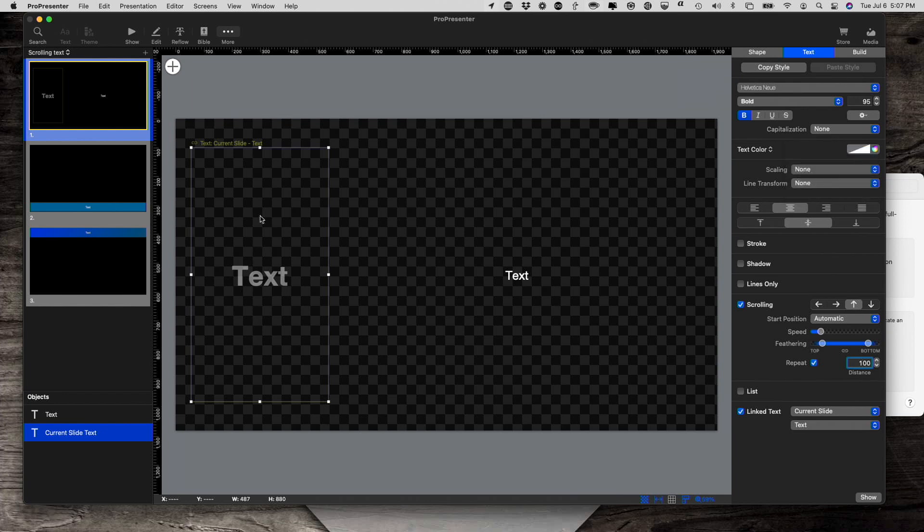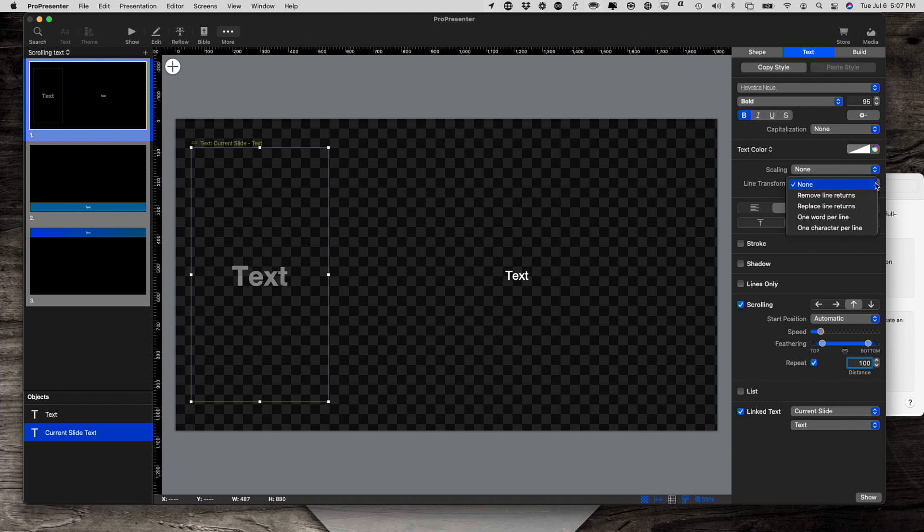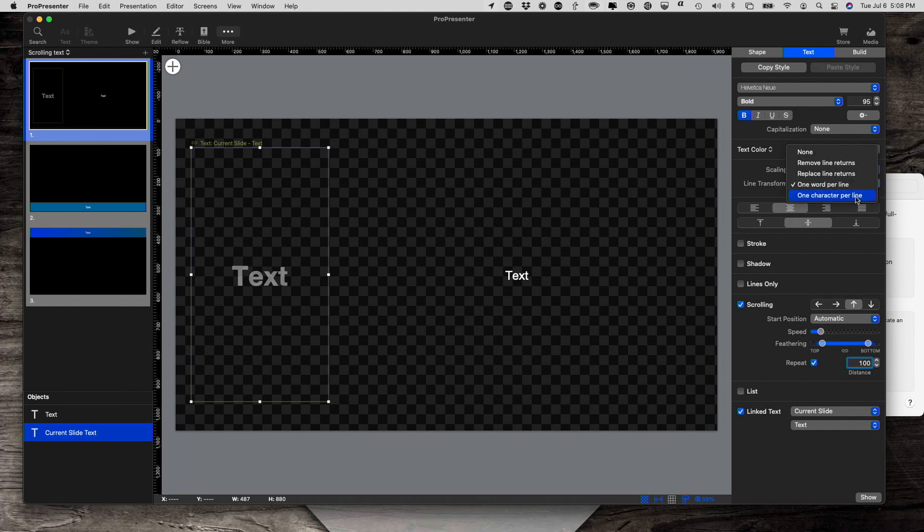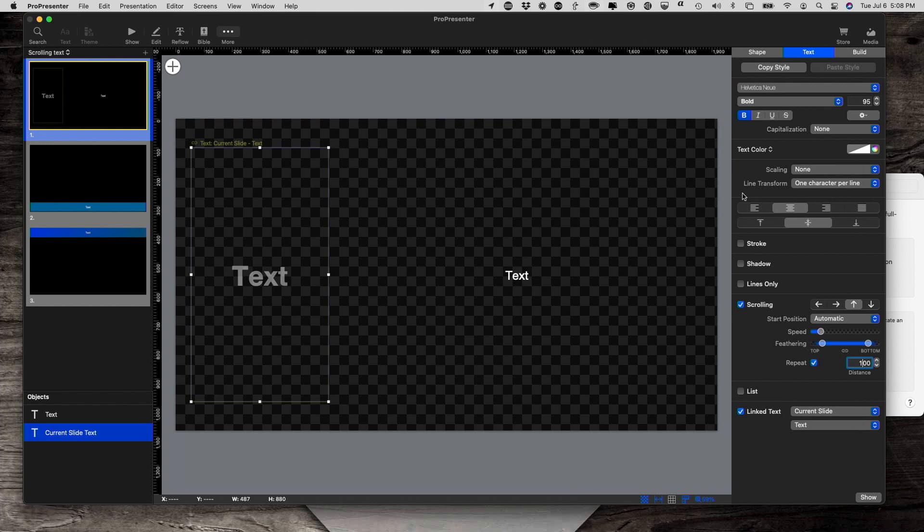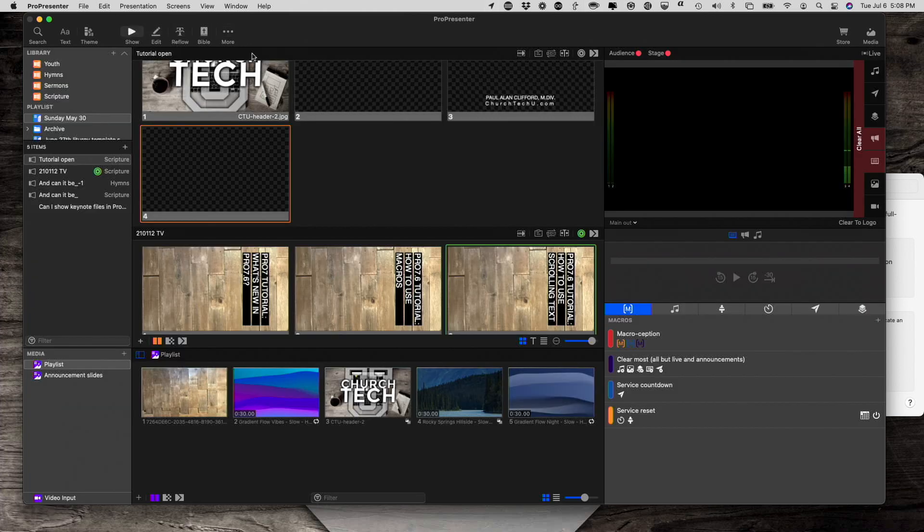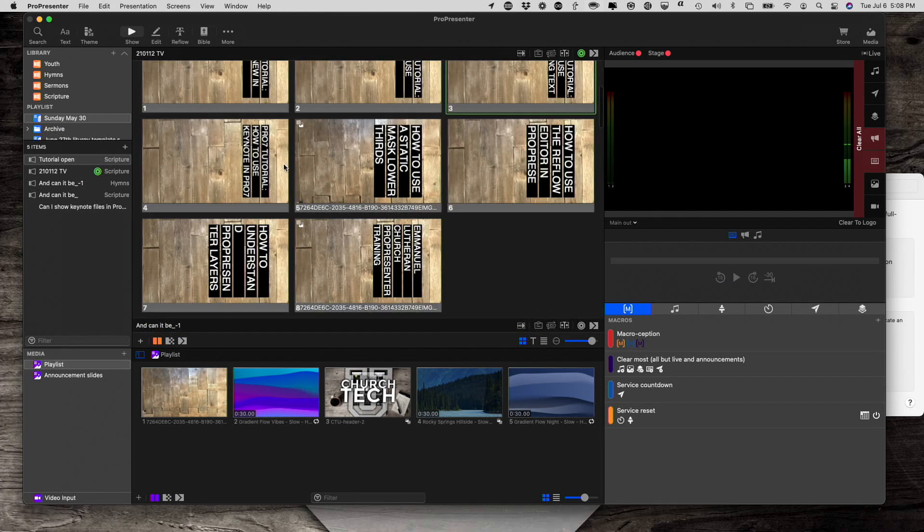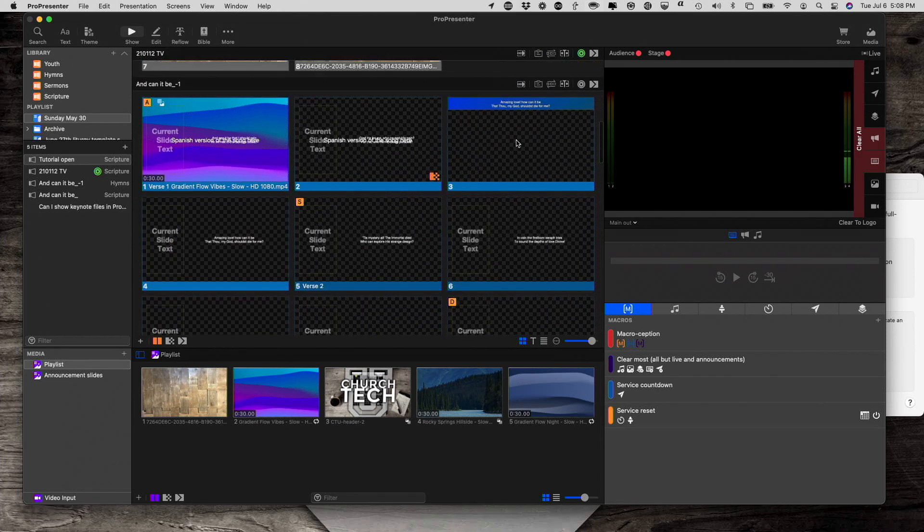Instead, I want one word at a time. One word per line. I could also do one letter, one character per line. Let me do that. So that's a cool thing here. So let's go back into show.